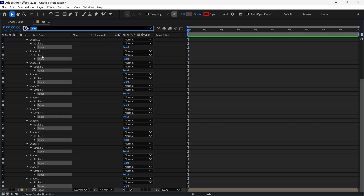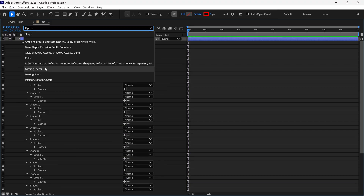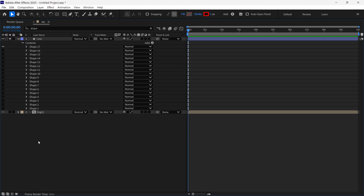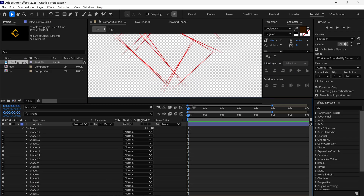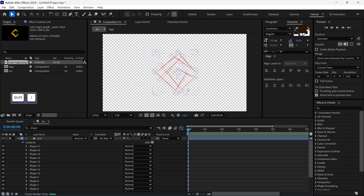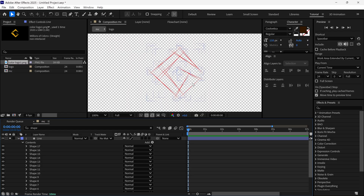Once again I search 'shape' to turn on the visibility of the rest of the shapes and turn on the visibility. You can see the taper value applied to all of our lines and all lines now look like a pencil stroke.